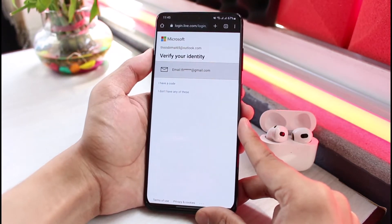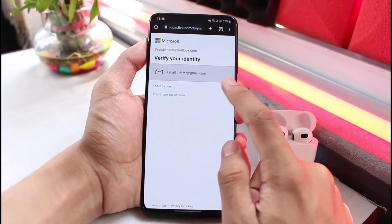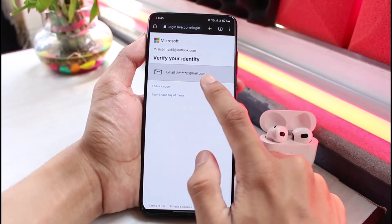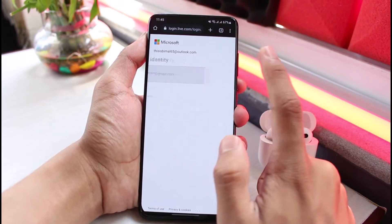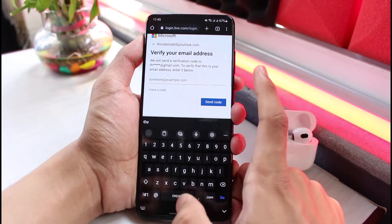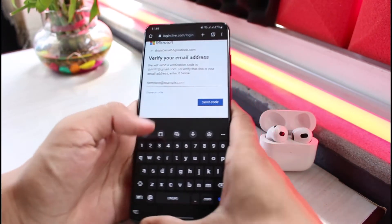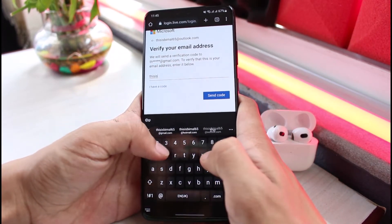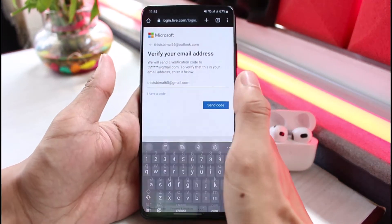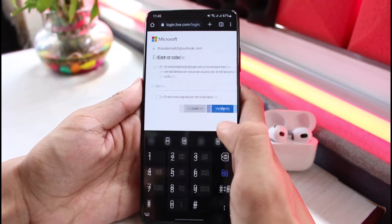As you tap Change Password, it will first verify your identity. Make sure you have an email address set up. In my case I had added a backup email account to my Outlook, so I'll go ahead and verify it by entering the backup email address, then tap the Send Code button.